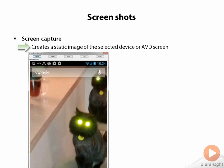Note that this is not screen sharing. In other words, this is not interactive — it literally is just a picture of your screen at the time you click the button.